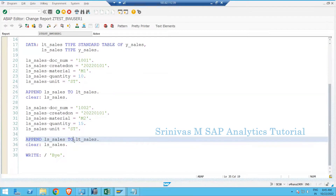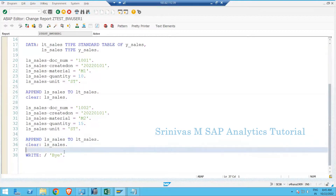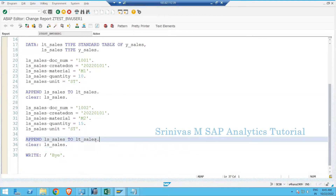If there are very few records we can manually enter them like this, but we don't manually enter 100 or 200 records into an internal table that way — we'll look for an easier solution for that. So far we've entered records into the internal table; now we want to display that data on the output screen.